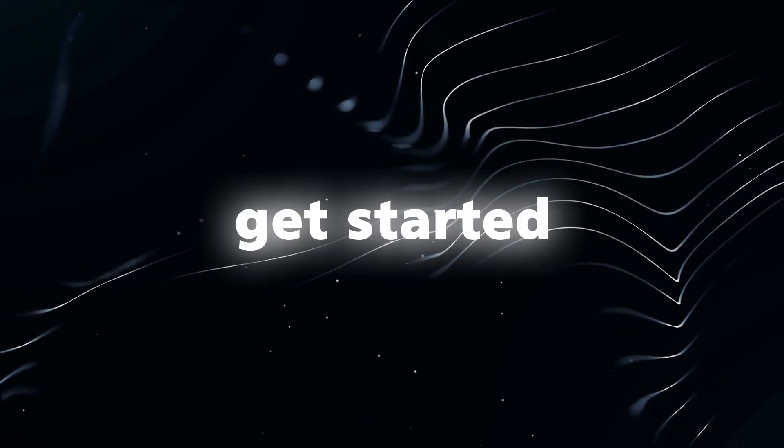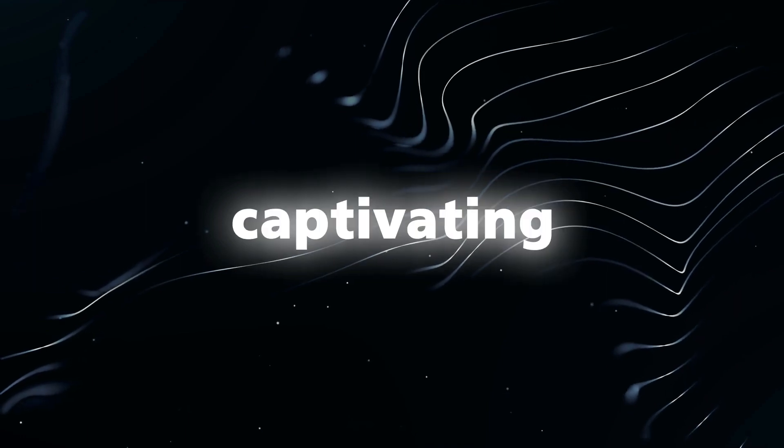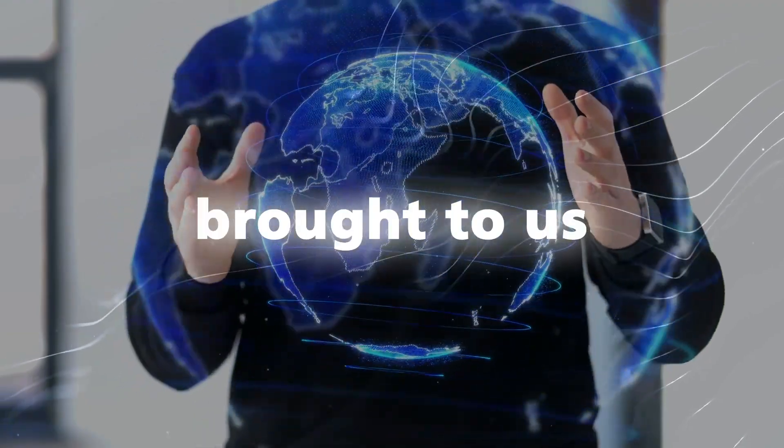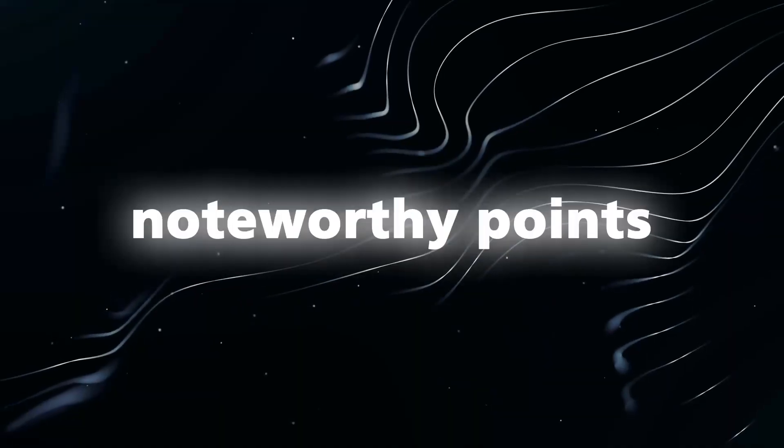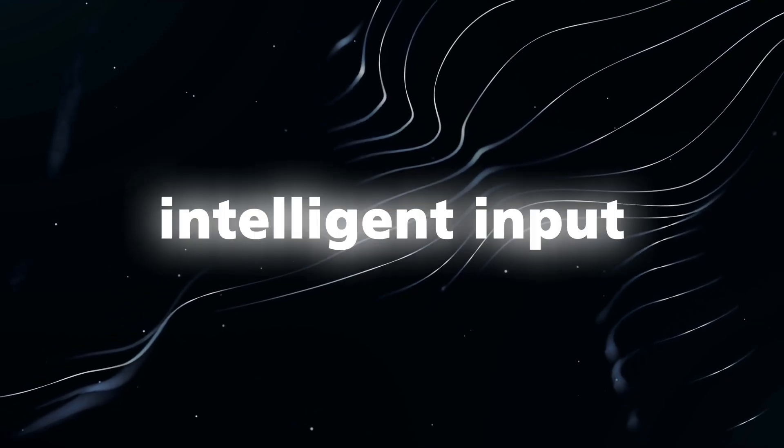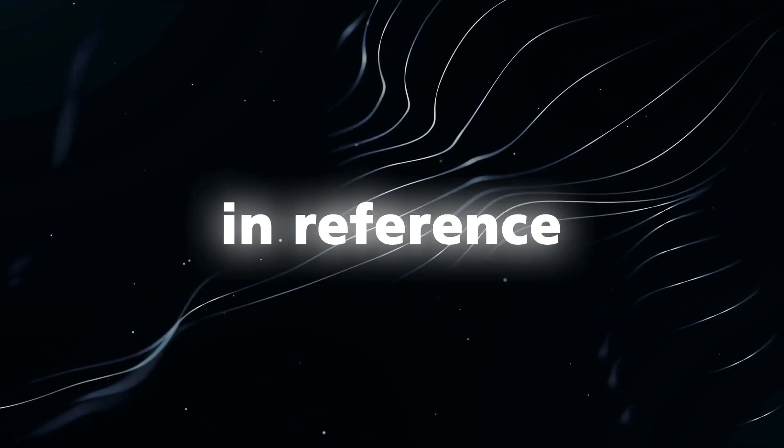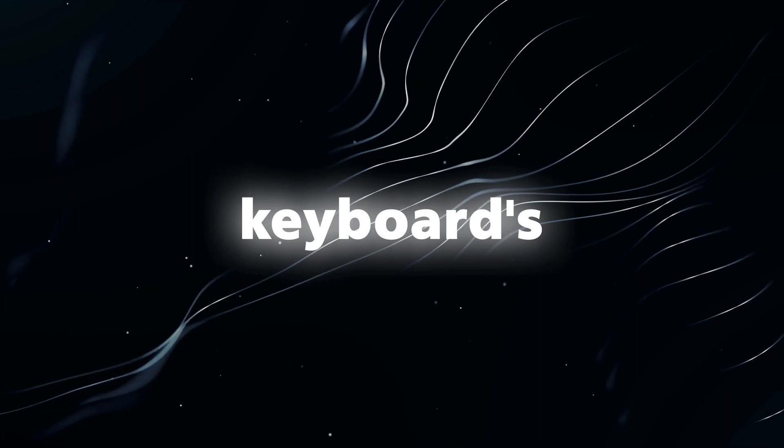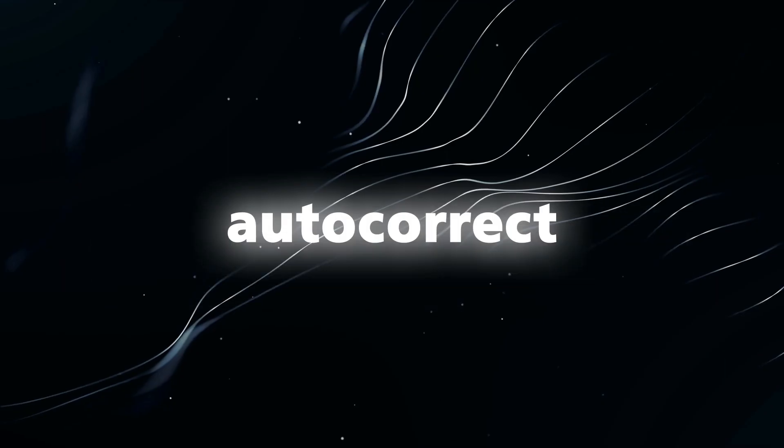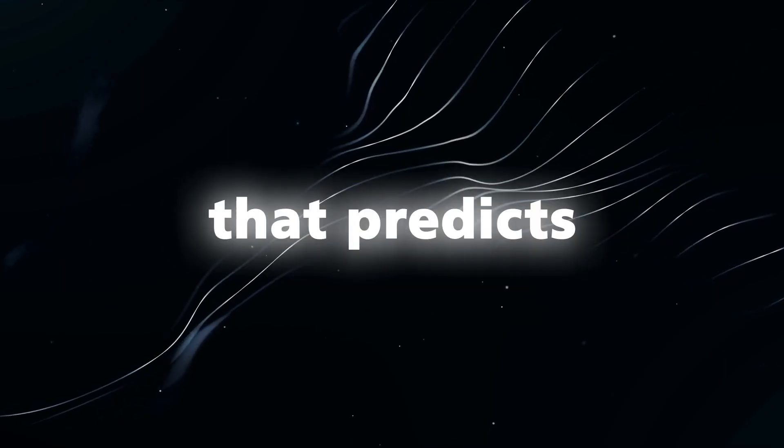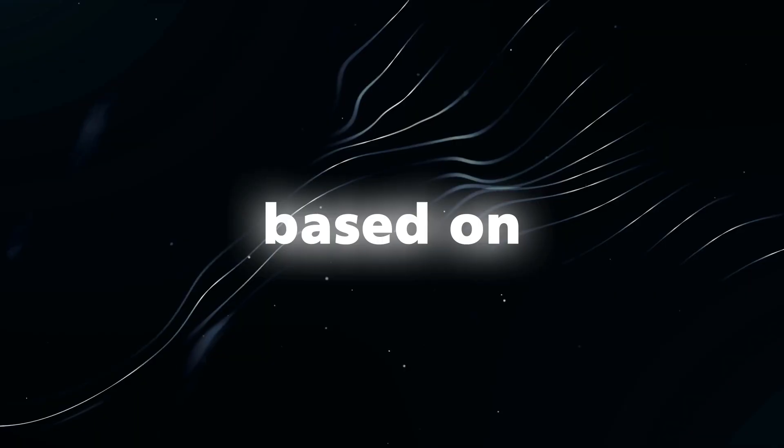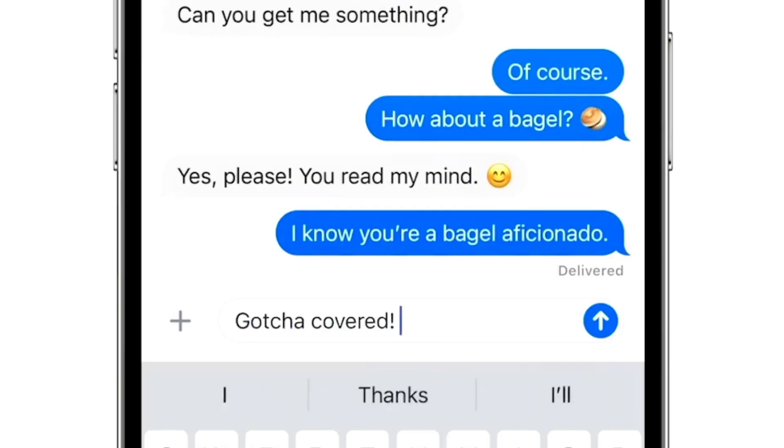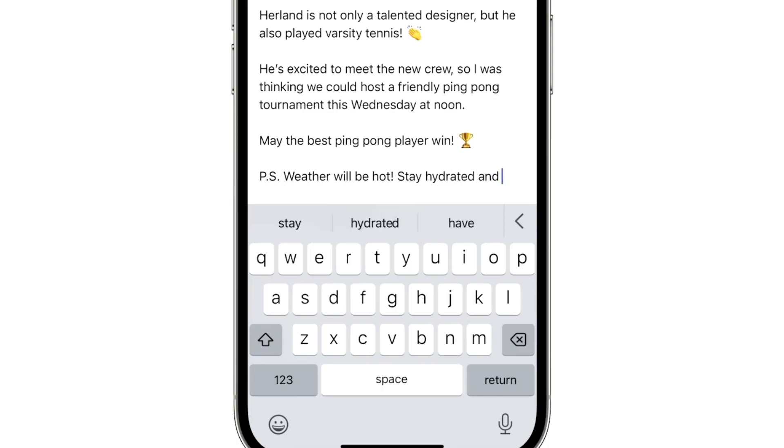Now let's get started and uncover the captivating world of AI brought to us by Apple. One of the noteworthy points you might have missed is Apple's discussion on intelligent input, particularly in reference to their keyboard's autocorrect feature. Autocorrect is a widely known feature that predicts the next word as you type, based on your sentence context.